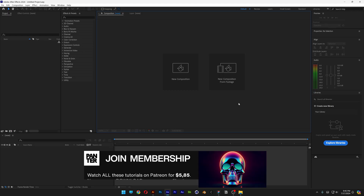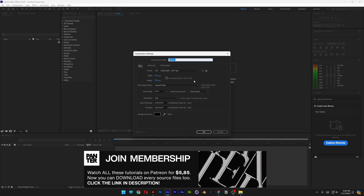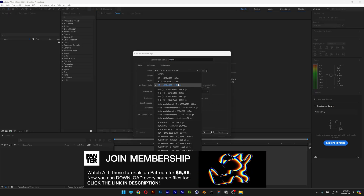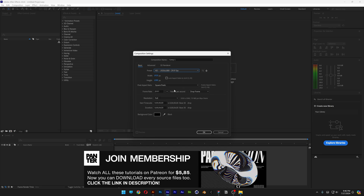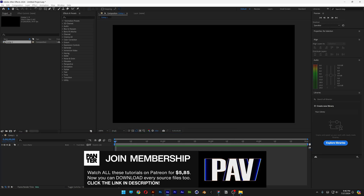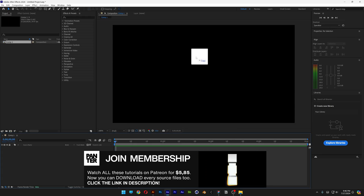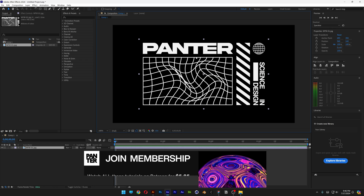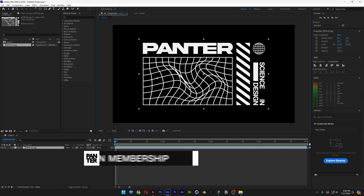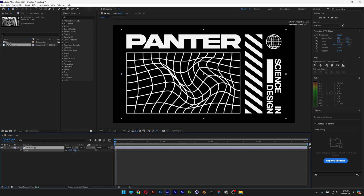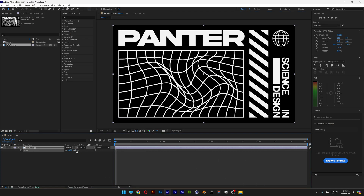Let's go to After Effects, click on new composition. I'm going to go with 1080p, 4 seconds, black background, click OK. And here I'm going to drag and drop the image that I just did in Illustrator, press the letter S to scale it up and make it fit.